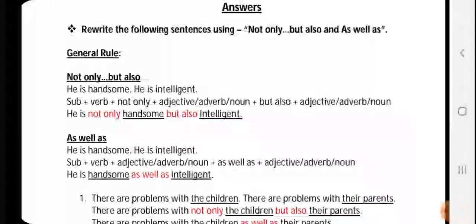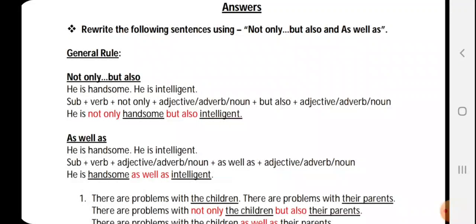For 'not only but also,' if the question is: 'He is handsome. He is intelligent.' The common thing here is 'he is' — the subject is 'he' and the verb is 'is.' The structure is: subject plus verb. So 'he is' is common in both sentences: 'He is handsome' and 'He is intelligent,' so we take only one 'he is.'